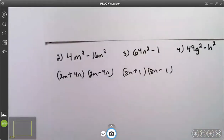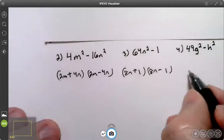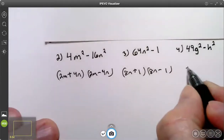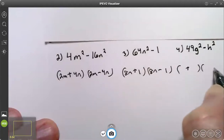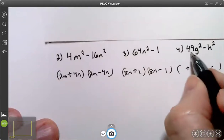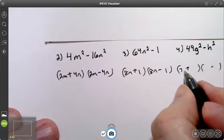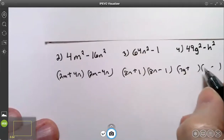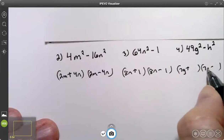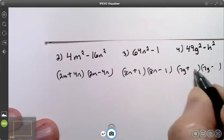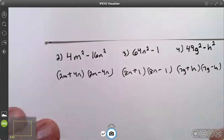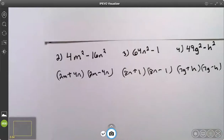Try number four. I have a plus and a minus. The square root of the first term is 7g. The square root of the second term is h. So your answer is 7g plus h times 7g minus h.